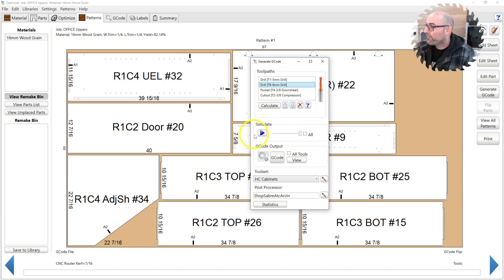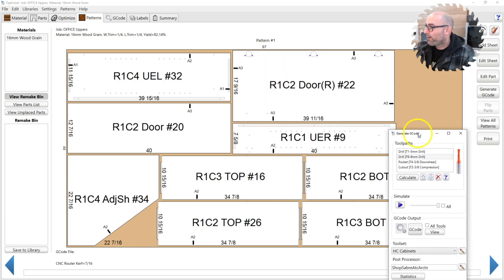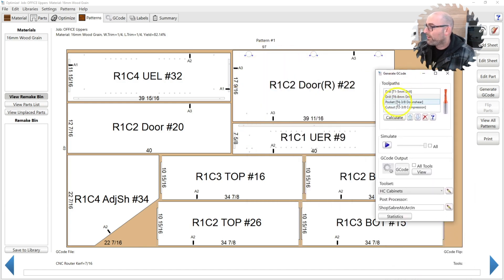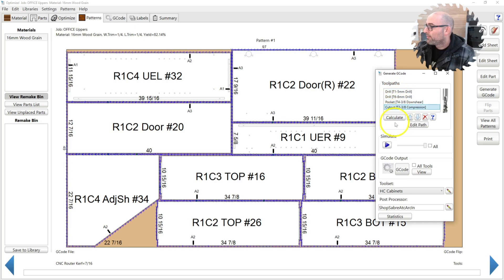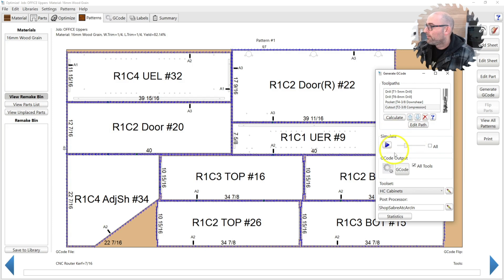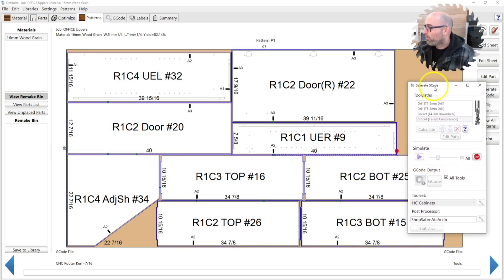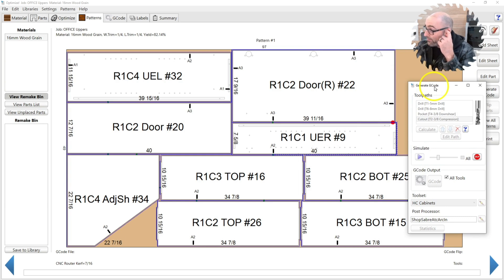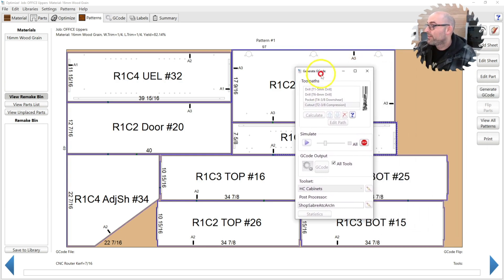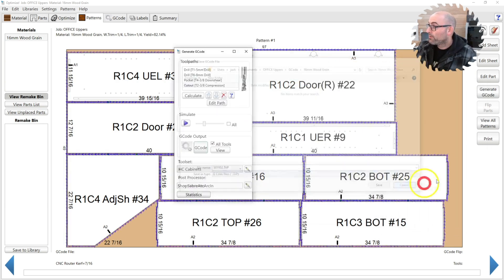You also have the simulate button if you want to simulate where the tool is running. Tells you where the start and end points are. It's kind of helpful sometimes.